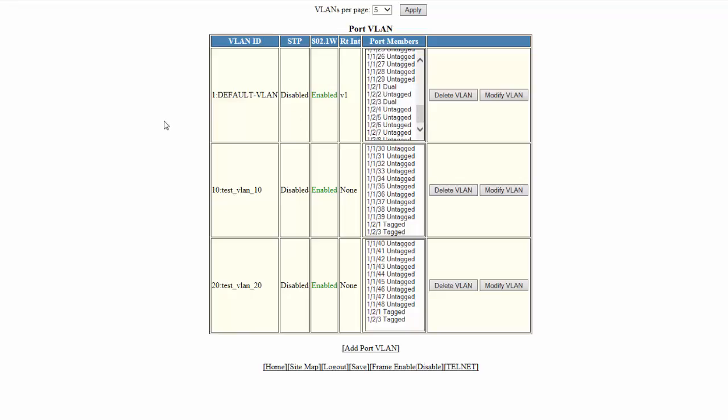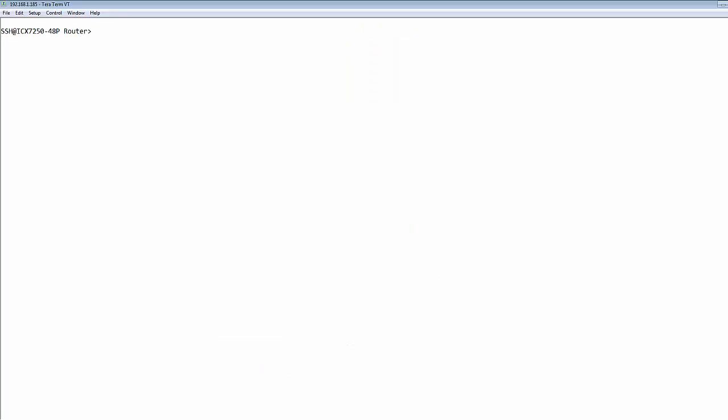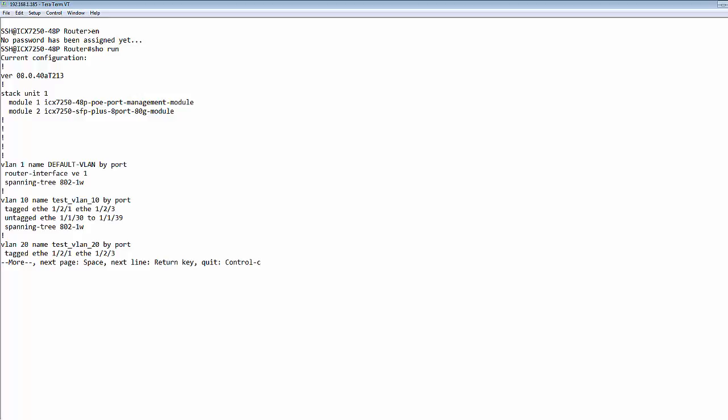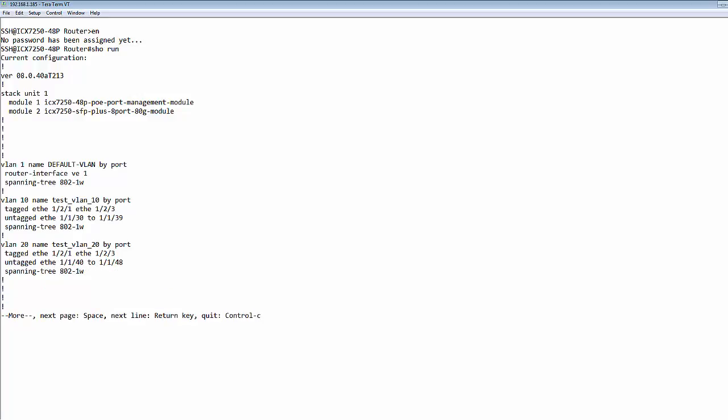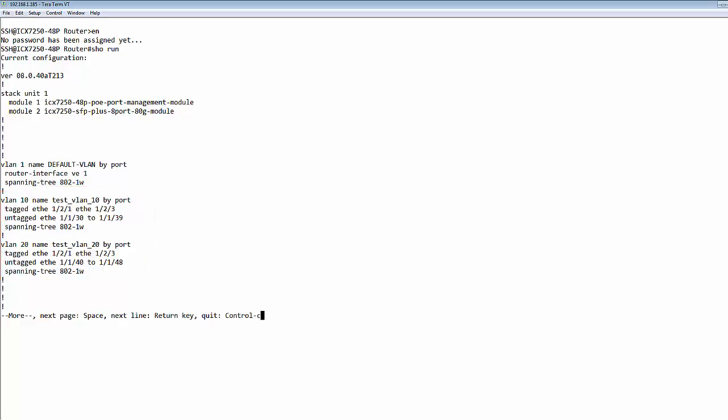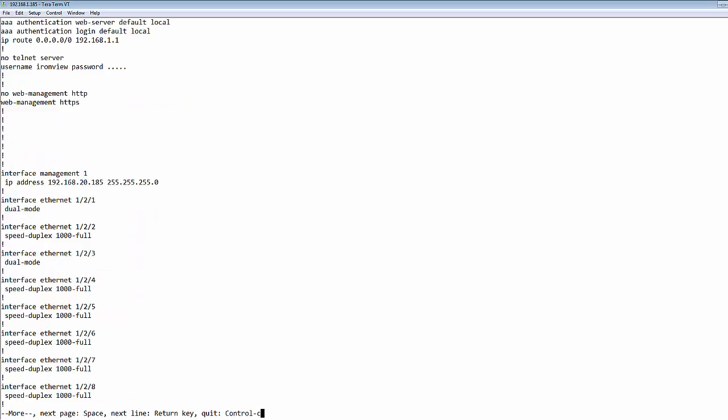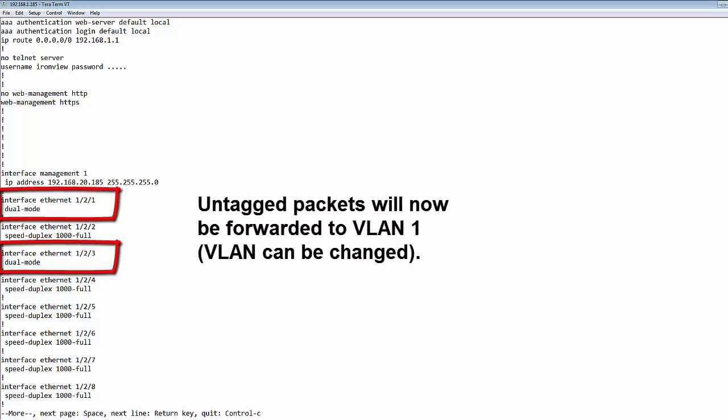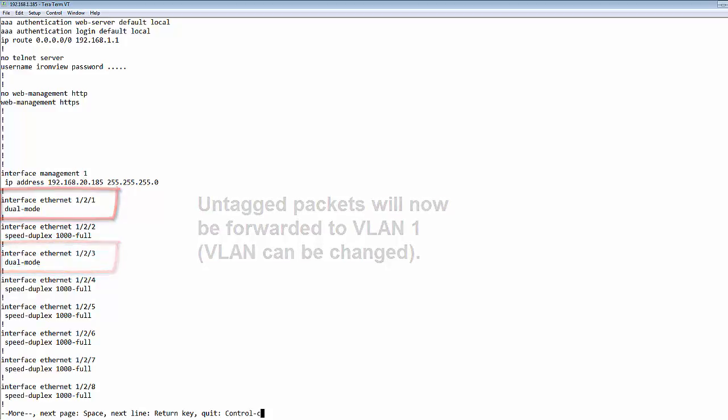We can also have a look at the configuration by connecting to the box via secure shell. By typing in show run, you can see that now we have configured two VLANs, VLAN number 10 and VLAN number 20 with tagged and untagged ports, and with Spanning Tree enabled by default. Scrolling down, the ports 1/2/1 and 1/2/3 are configured as dual mode ports.